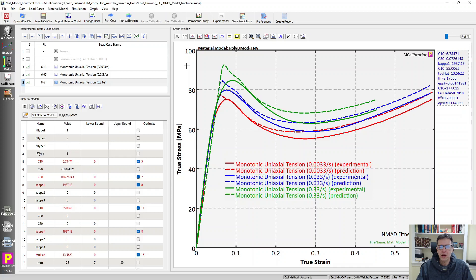So this is a better way of getting a material model from a tension specimen that undergoes necking compared to what I talked about in my second video in this series, when I tried to do that from integration point data or node point data based on DIC. So this is my approach solution to this problem.